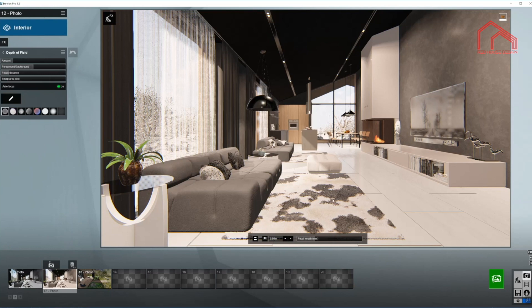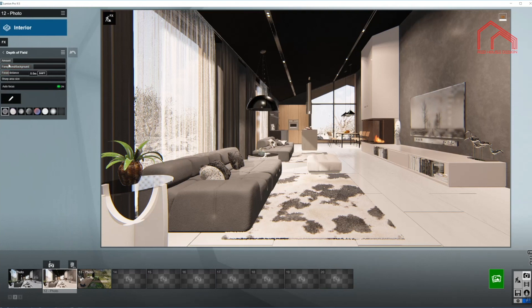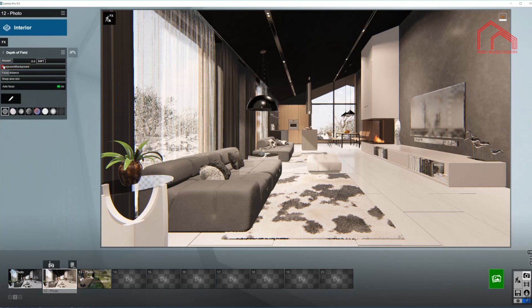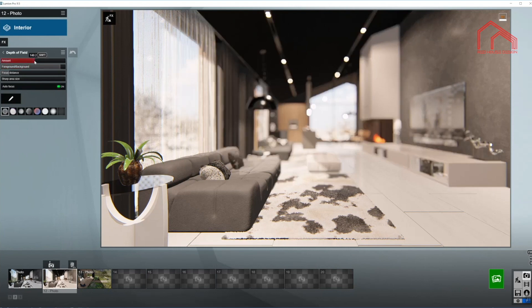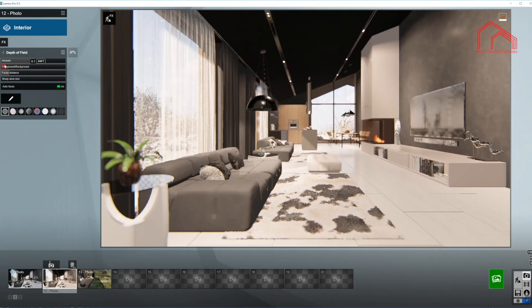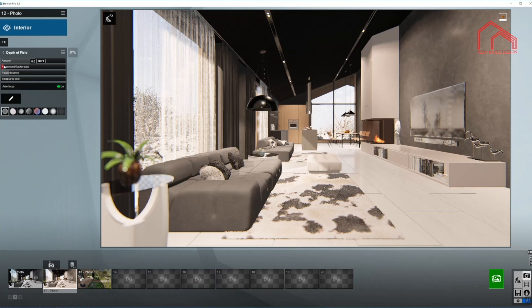And the rest of it I want to be sharp. So I'm going to bring the foreground and background slider all the way towards the foreground. And as you can see, I have this coffee table out of focus, just a little bit over the sofa.